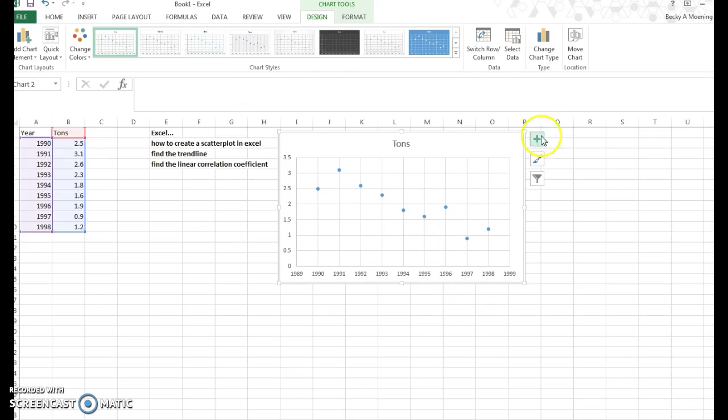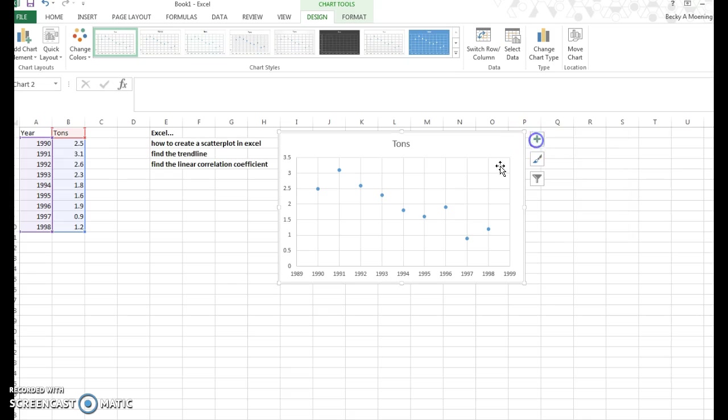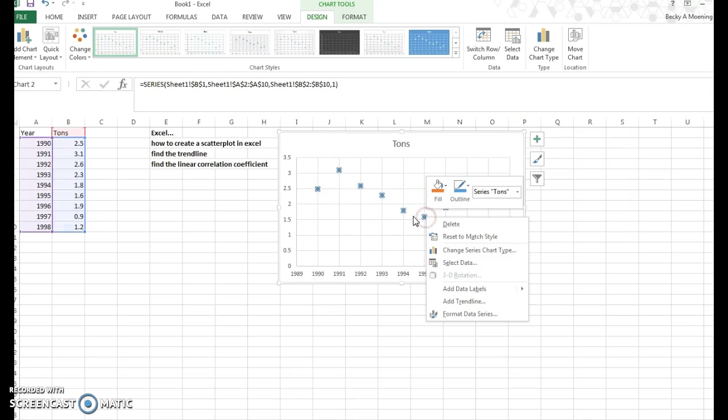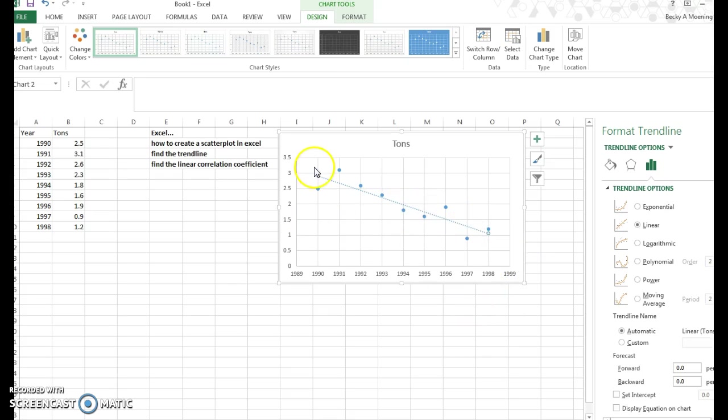There's a couple ways you can do this. There's one, you can hit trend line here. You can also, if you click on and make the dots show up, if you right-click on the dots, you can also add trend line here. Either way gets you a trend line, so you can see I have this nice, beautiful line in the middle, and when I click to add trend line, you can also see on the right-hand side, format trend line options showed up.